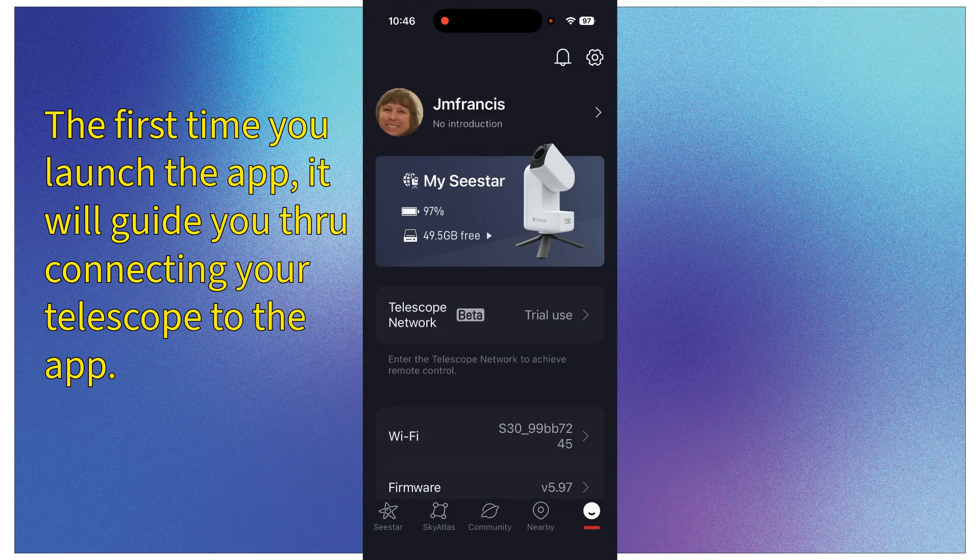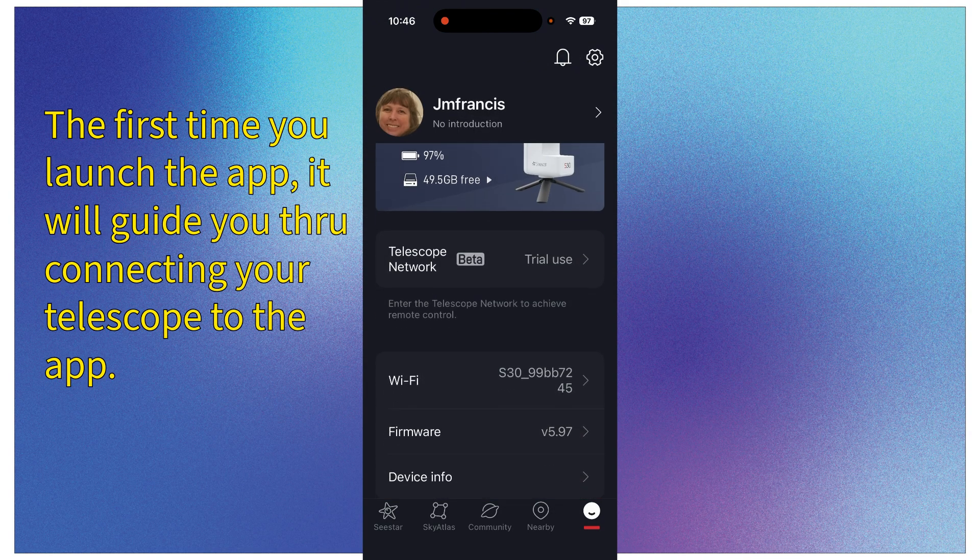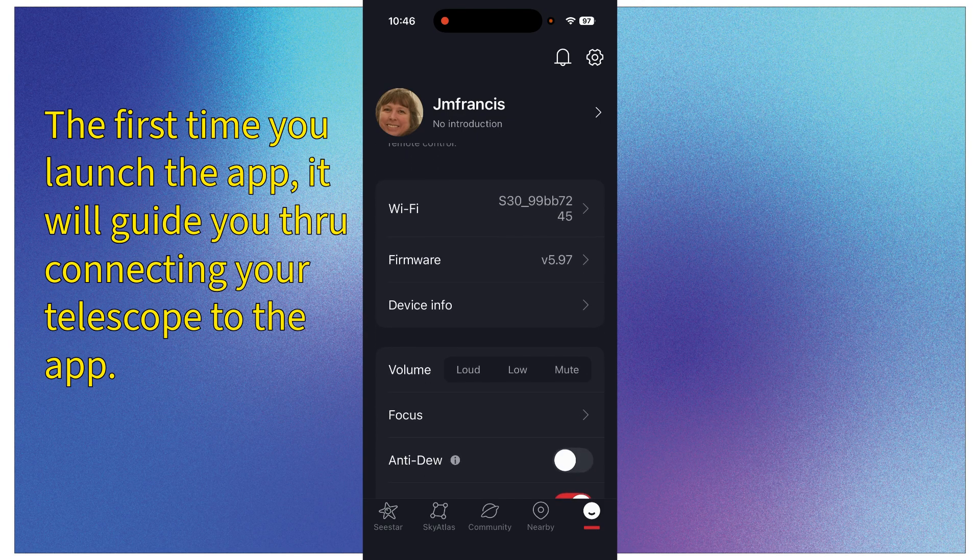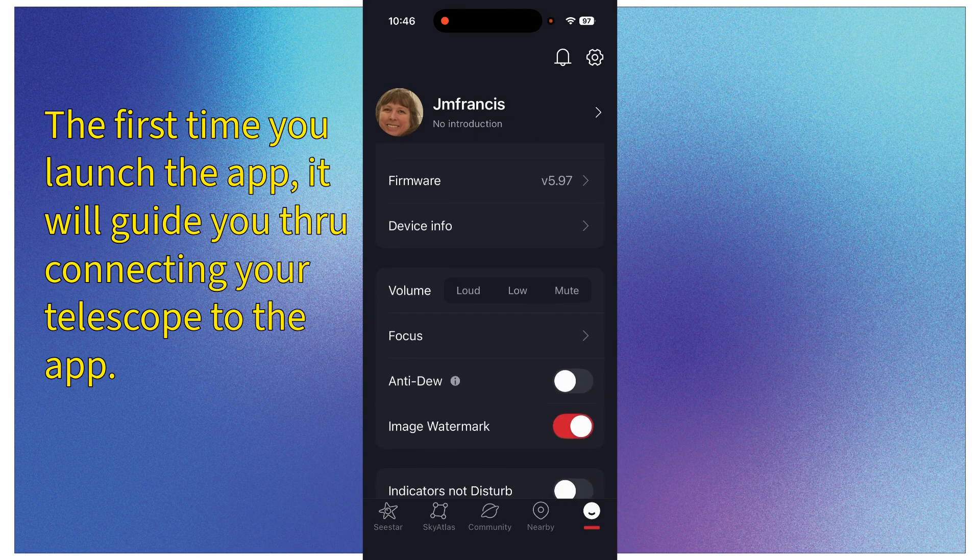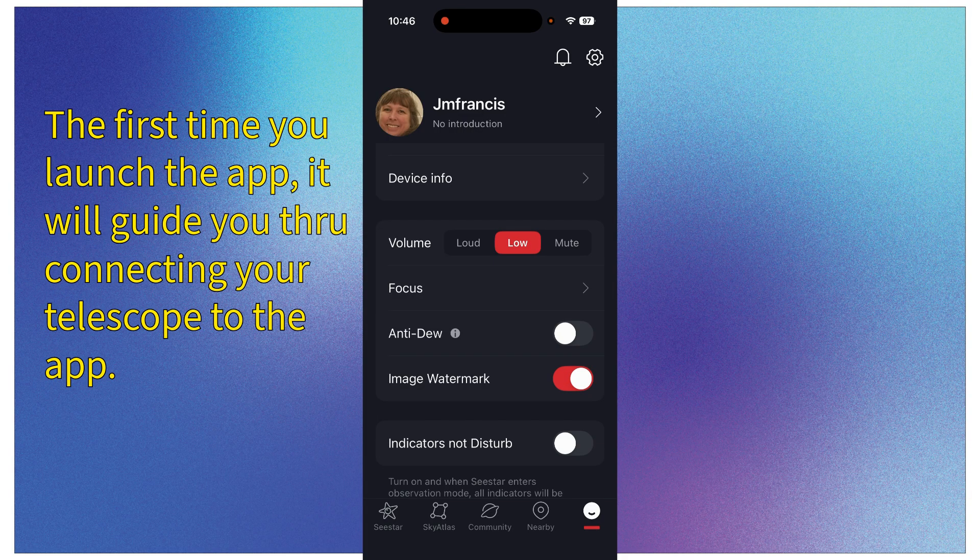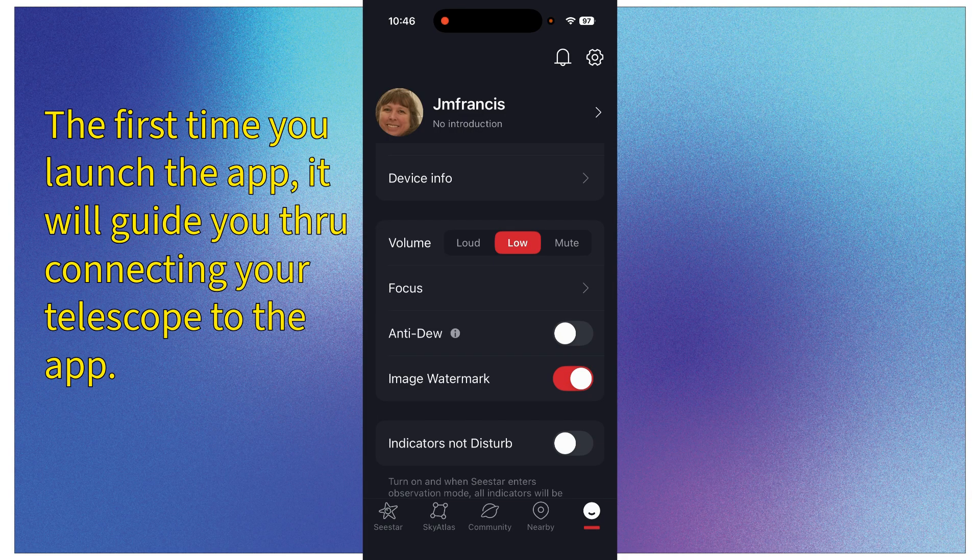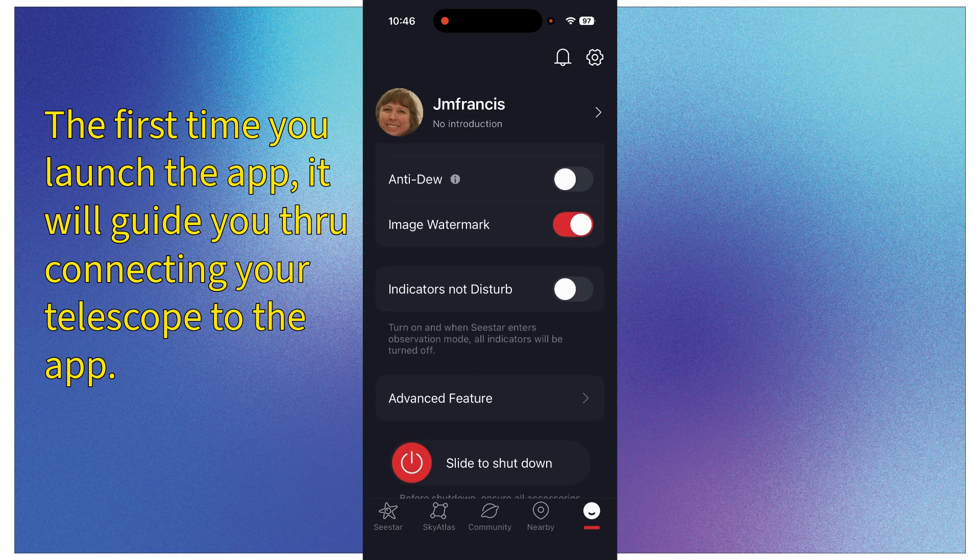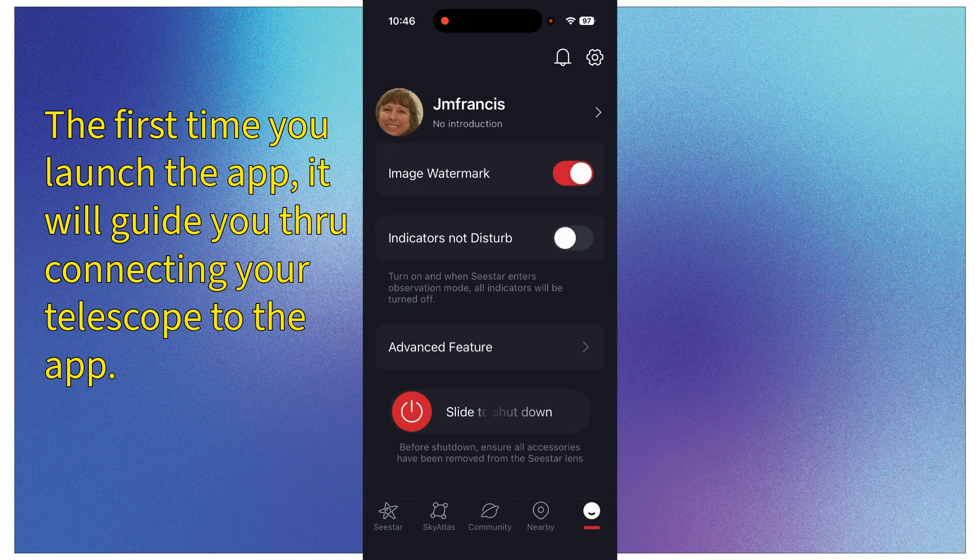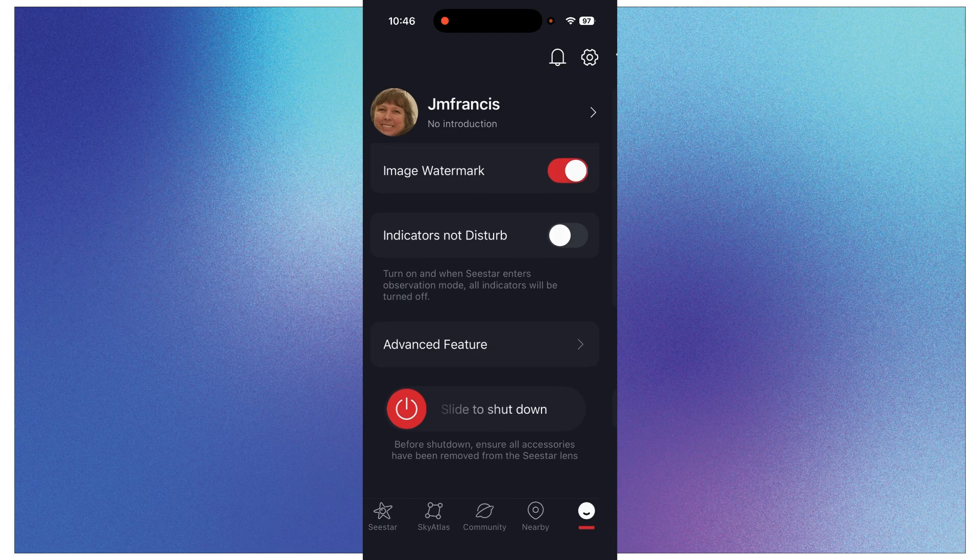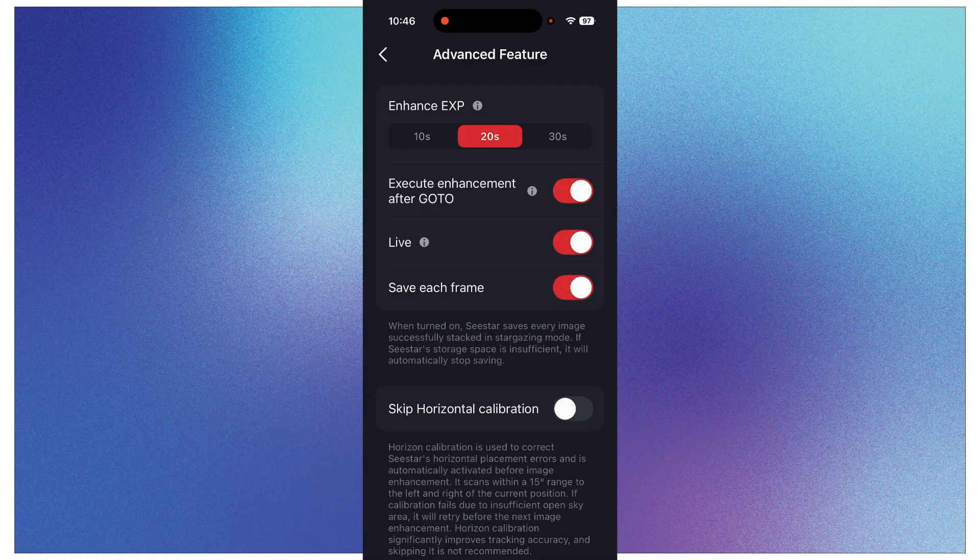And it takes you to the settings. In the settings, I'm just going to scroll down. You can change the volume here if you want to change the volume, but what I want you to do is scroll down to the bottom and click on the Advanced Feature.